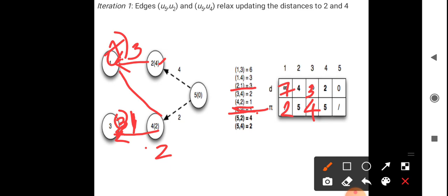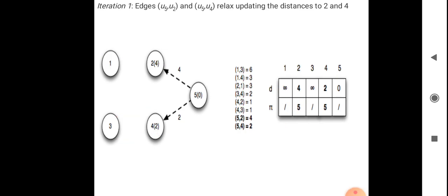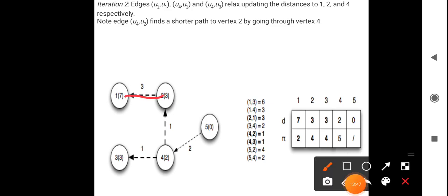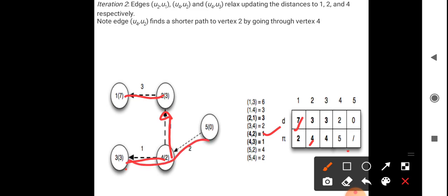Considering edge 4→2 more carefully: D(4) + W(4,2) = 2 + 1 = 3, which is less than the current D(2) = 4. So D(2) is updated to 3 with parent 4. All weights are updated accordingly after this iteration.